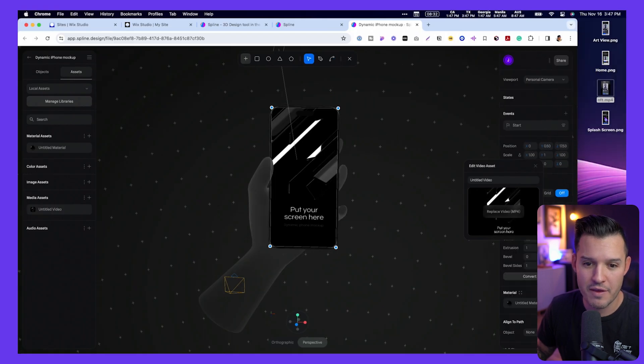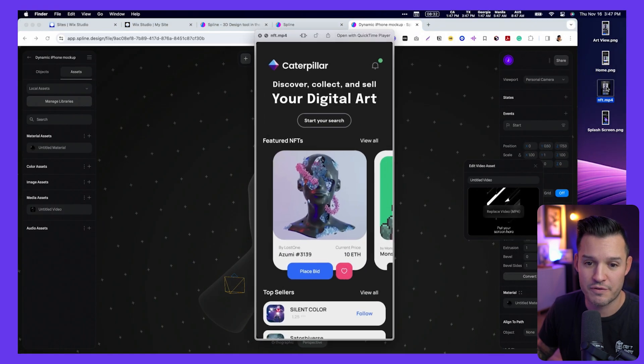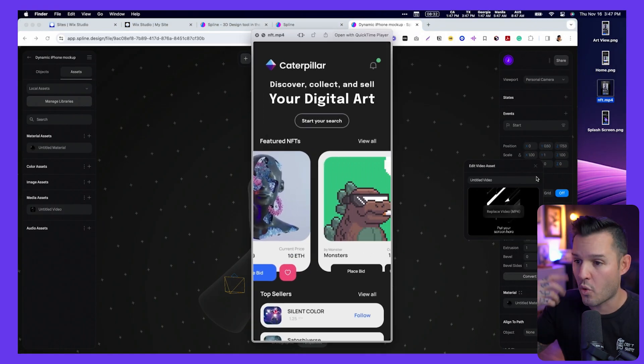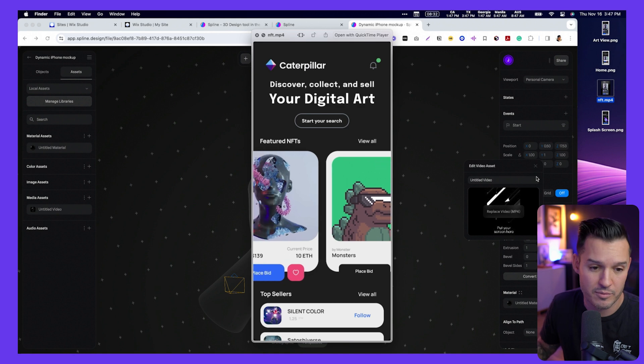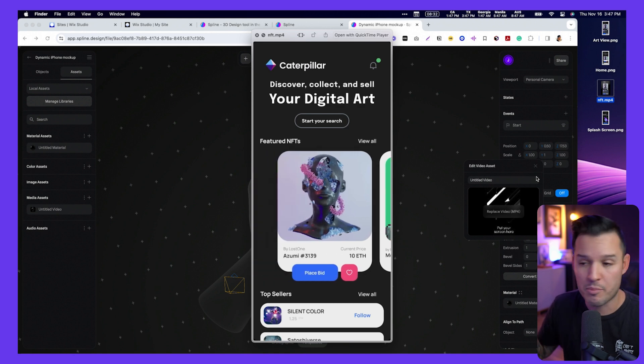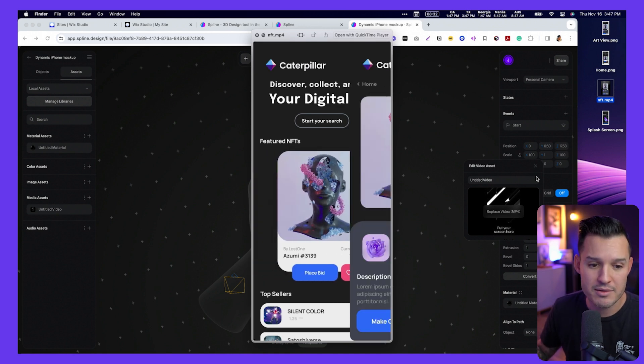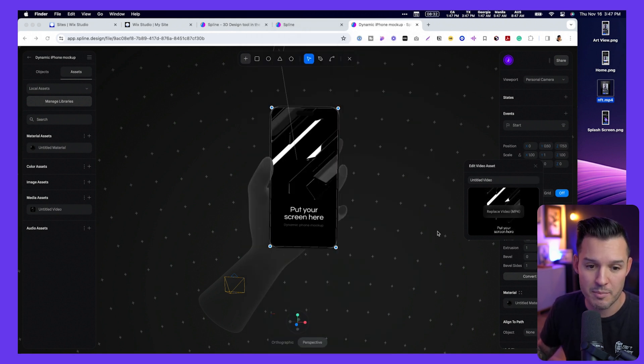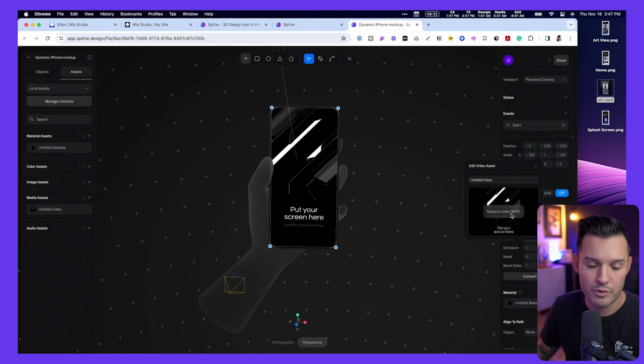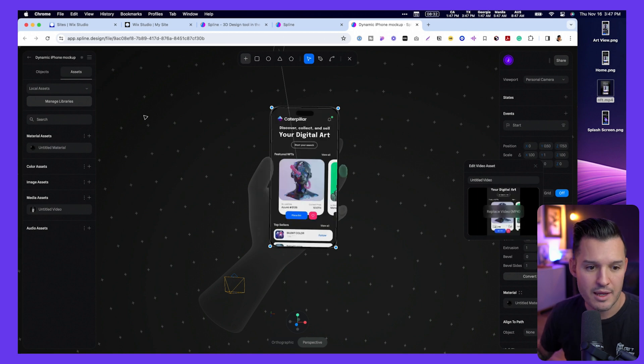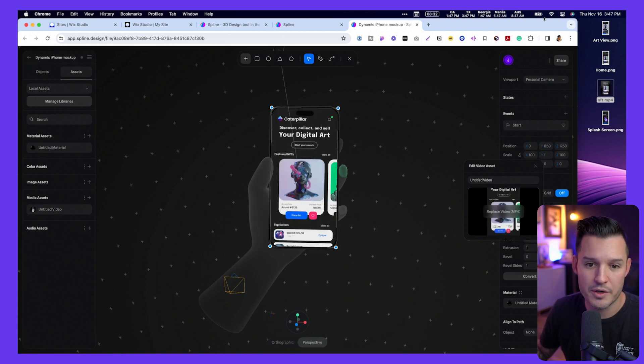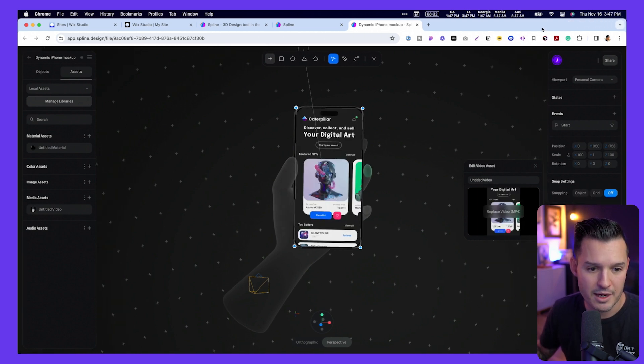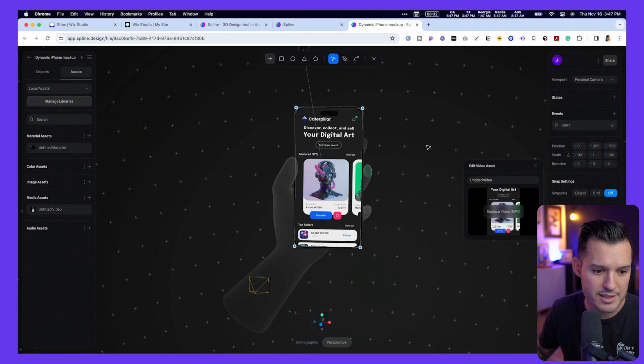Now, I have a video that I just filmed and recorded inside of Figma of the prototype happening, so that's going to get popped in there right now. So I'm going to press place video, and you'll see that it's now uploaded my design, my video inside there.